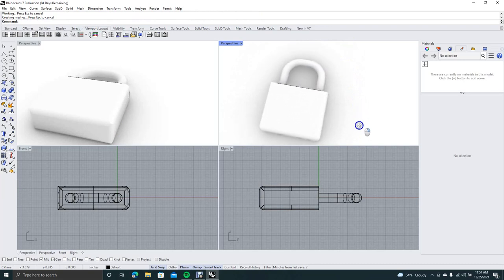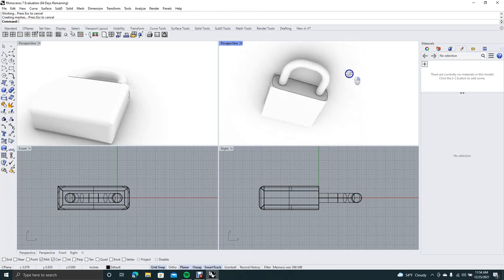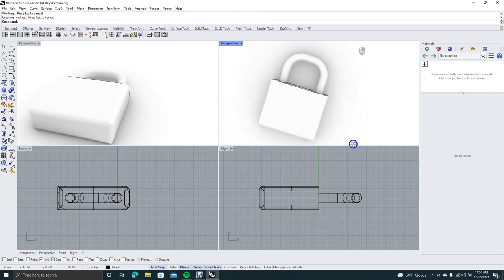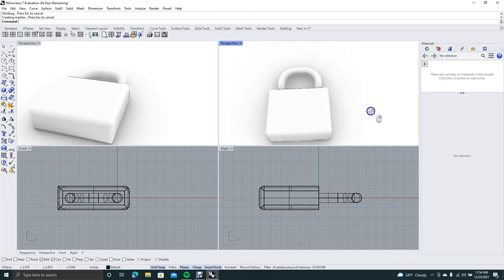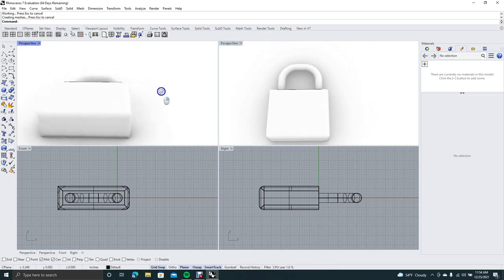That's basically how you would create a lock. Now I'm going to show you how to use the boolean feature.